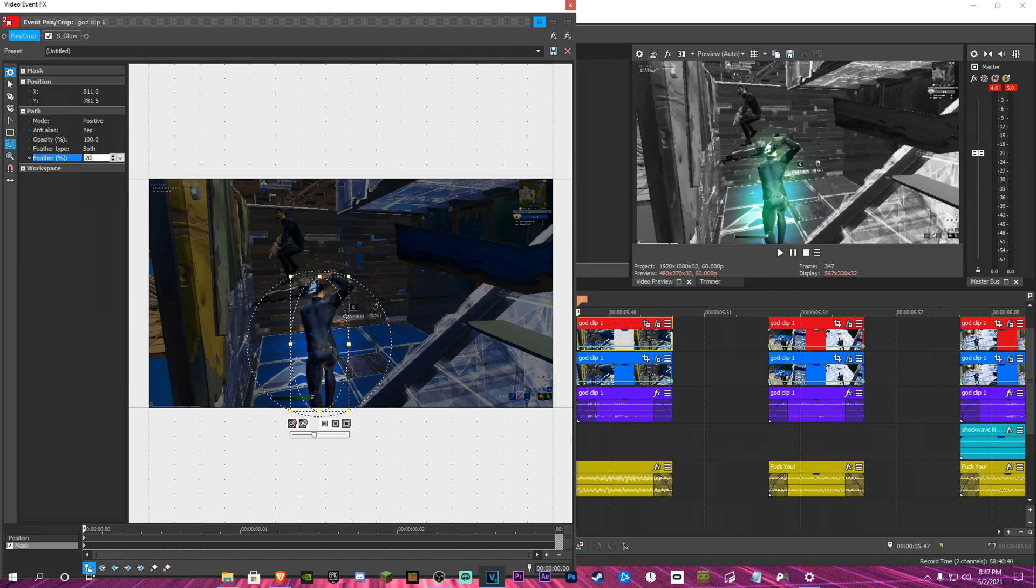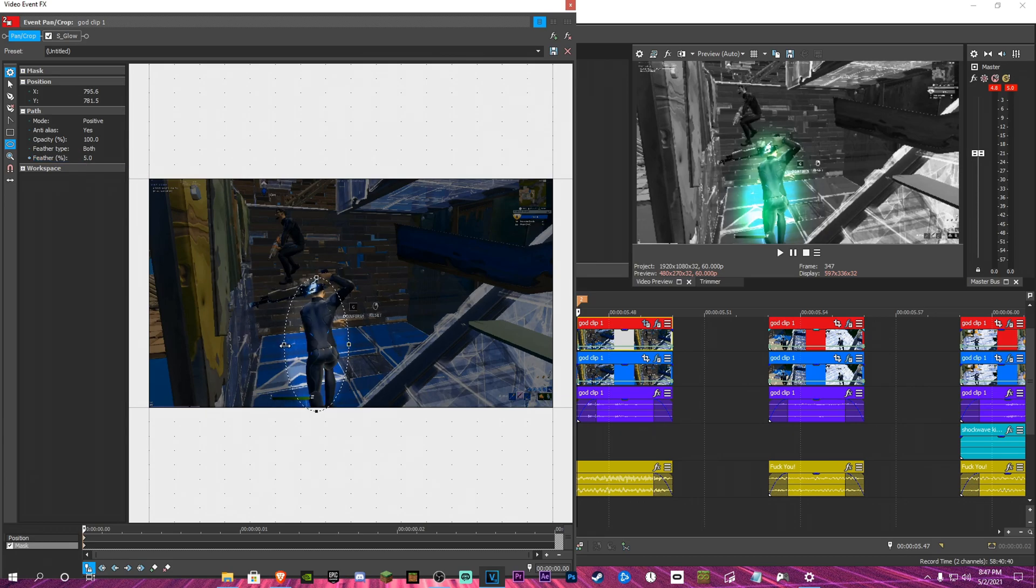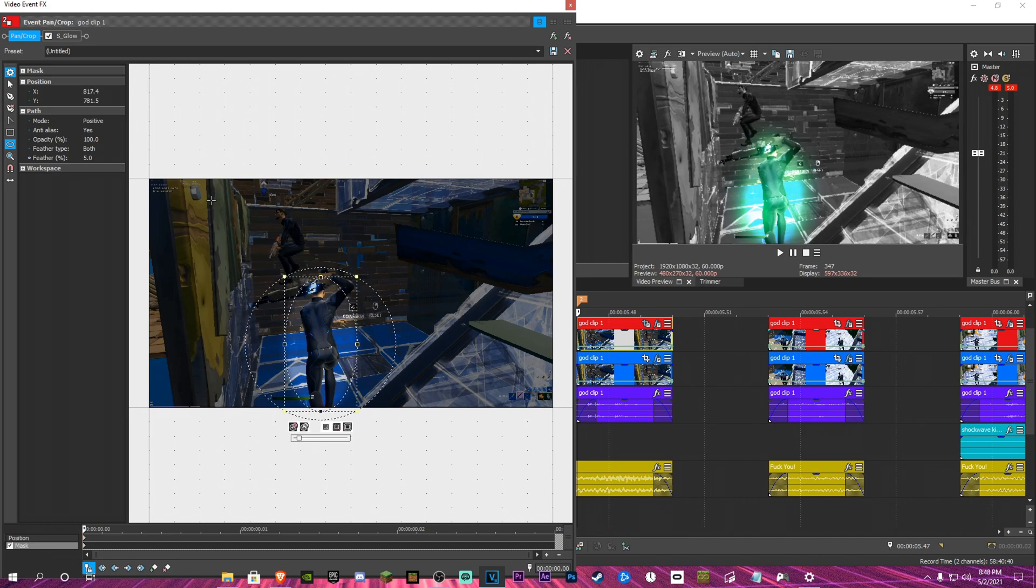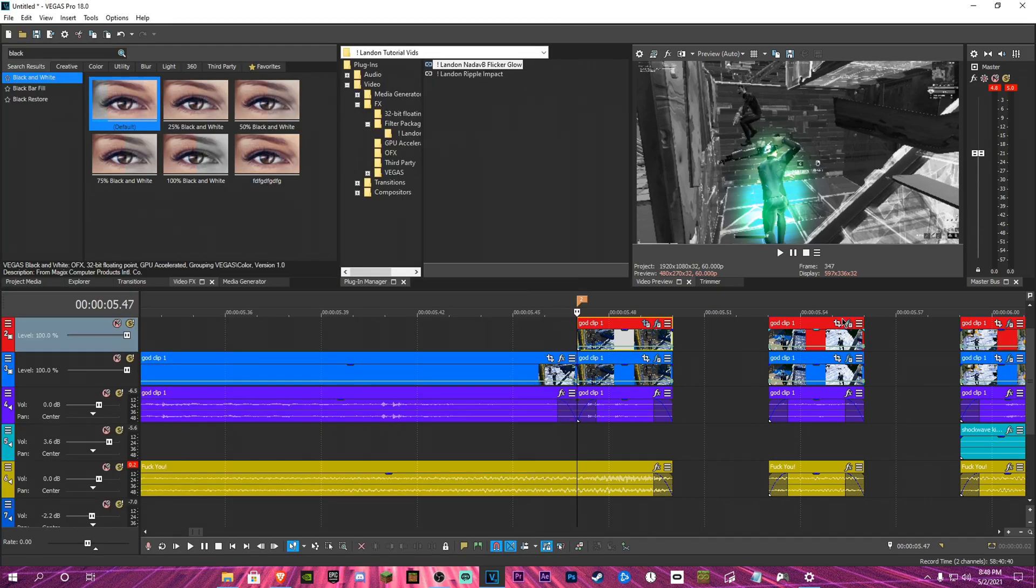Do like 20, I'm just like a low. And we bring it out a little bit. Okay, that looks pretty good. Now you got to do this for every clip.